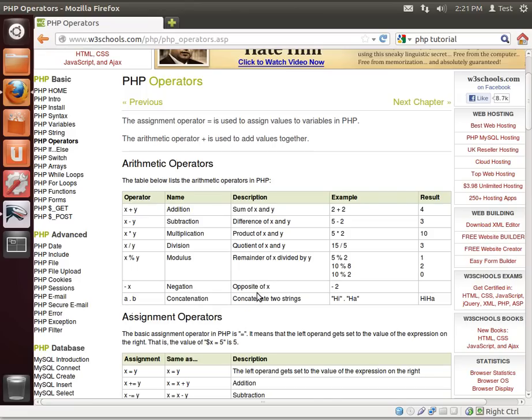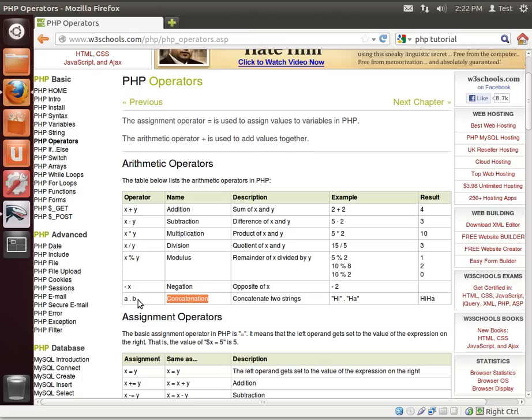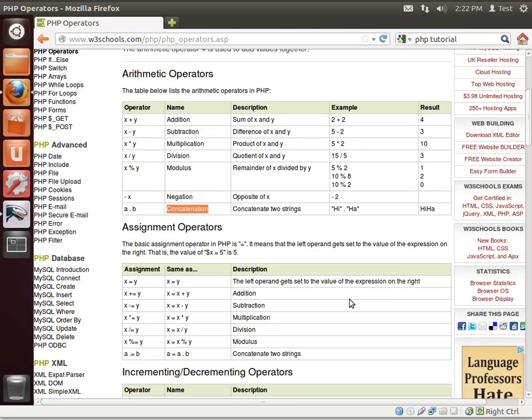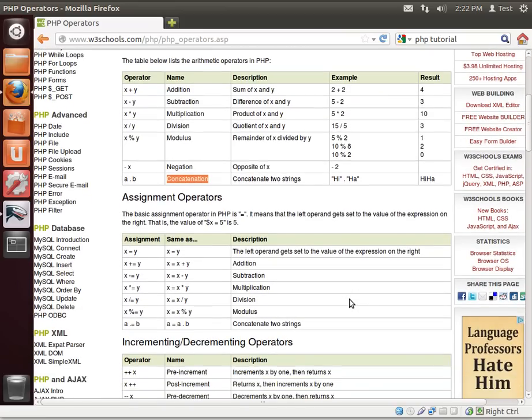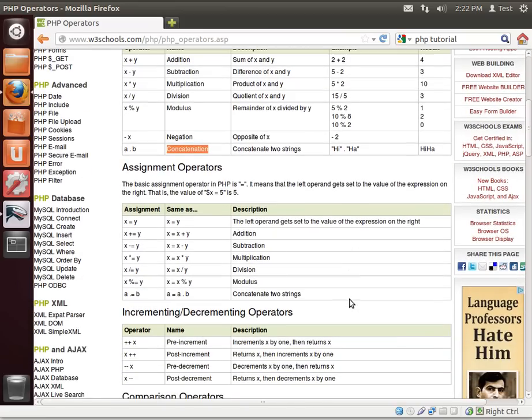Now negation. Minus x. What's that do? It's the opposite of x. Meaning, negative 2. The opposite's nothing. Concatenation. Adding two strings together. Now, I shouldn't say adding two strings together. I should say joining two strings together. For example, hi, concatenate, ha, hi, ha. I don't know who came up with that little example, but that's kind of funny.